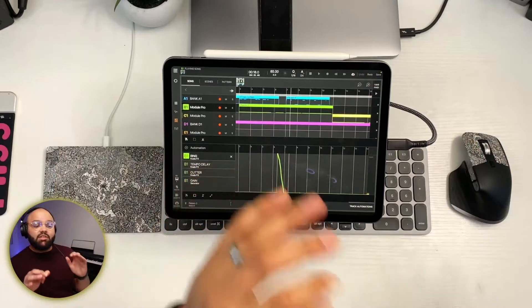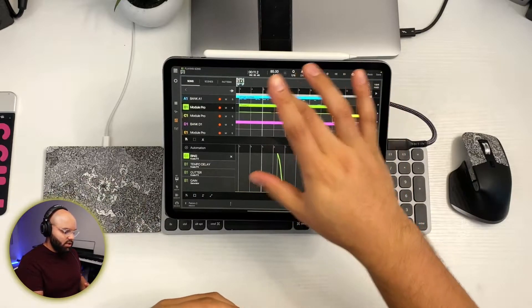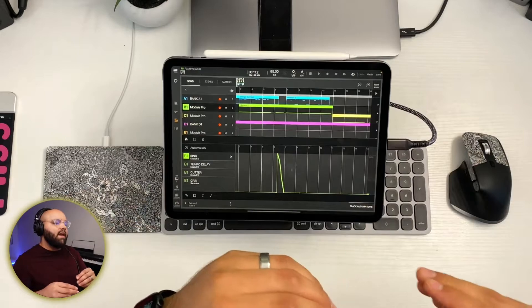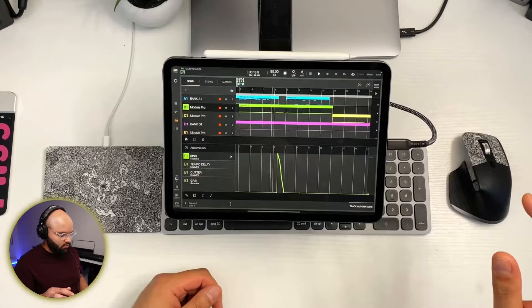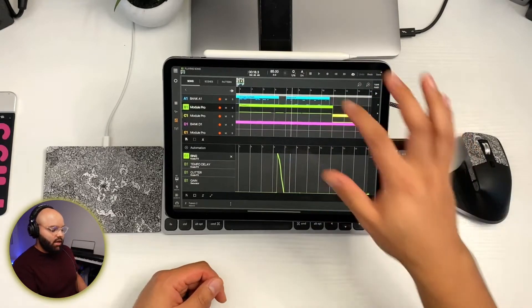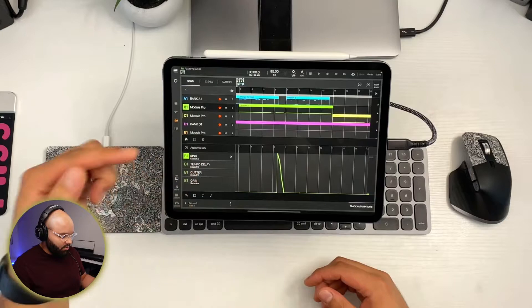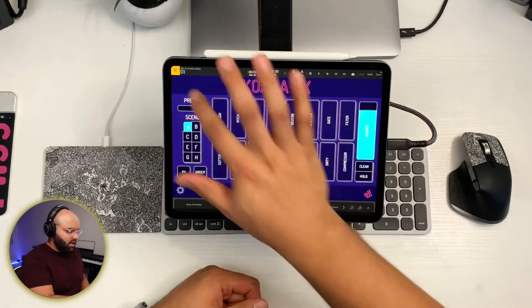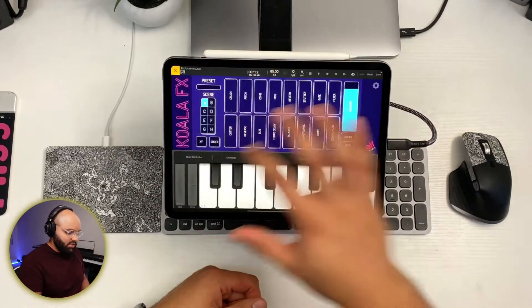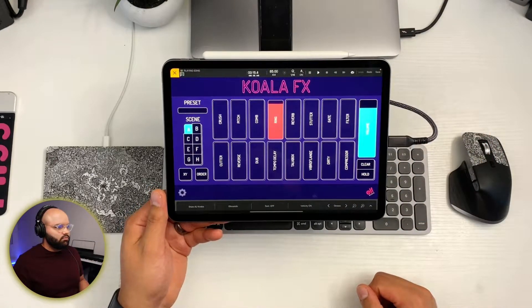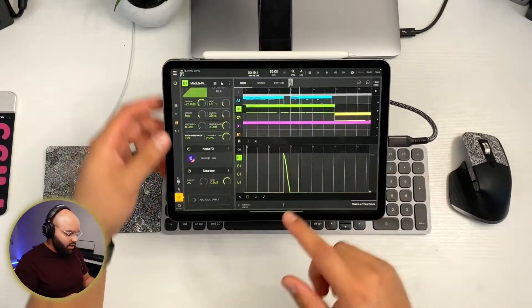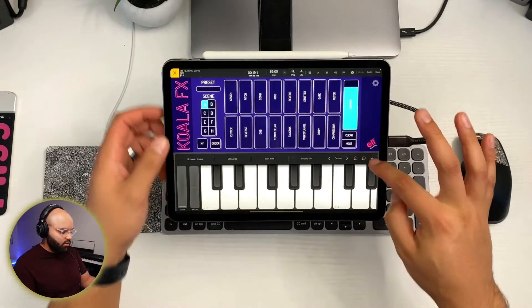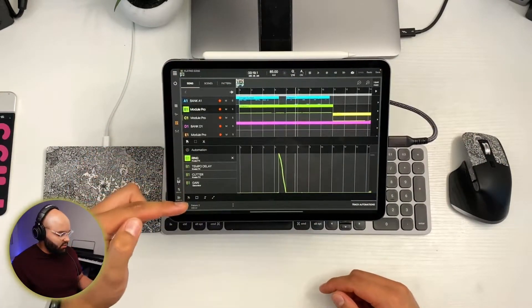So that was actually two different parameters that I automated in Koala effects. Let's hear it one more time, just so you can get a handle for what exactly happened. There's like kind of a ringing sound and then also like a cutter. I played that in and then I came in here and edited it. So this ring right here is actually a parameter in Koala effects. So if I go to audio effects, find Koala, pull it up, you can actually see exactly what happened. Let me play it one last time and you can see what is being automated here.